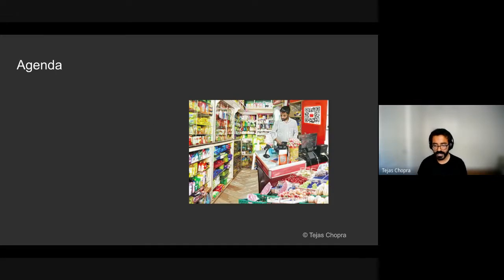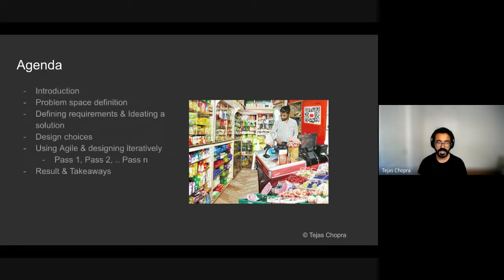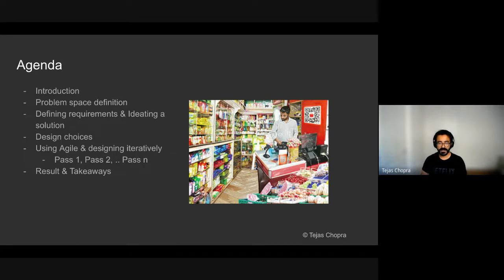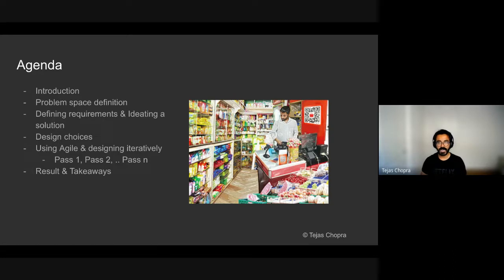The agenda for the talk is as follows. I'll go over a brief introduction about myself, what I do, we'll get into the problem space definition, explaining what we were trying to solve. In our case, we were trying to create a marketplace like Amazon for fast moving consumer goods category.